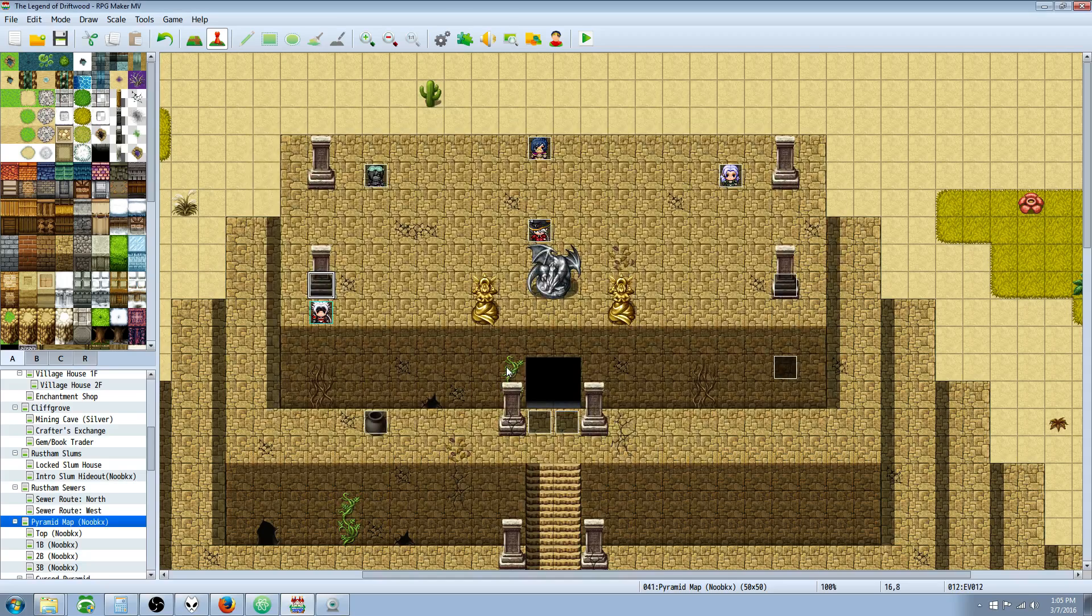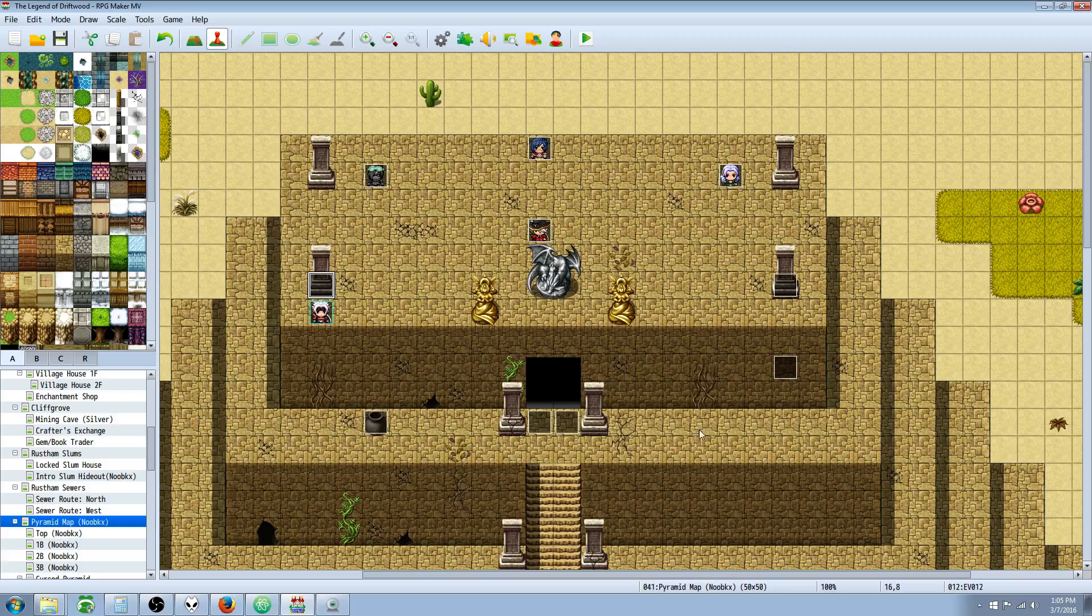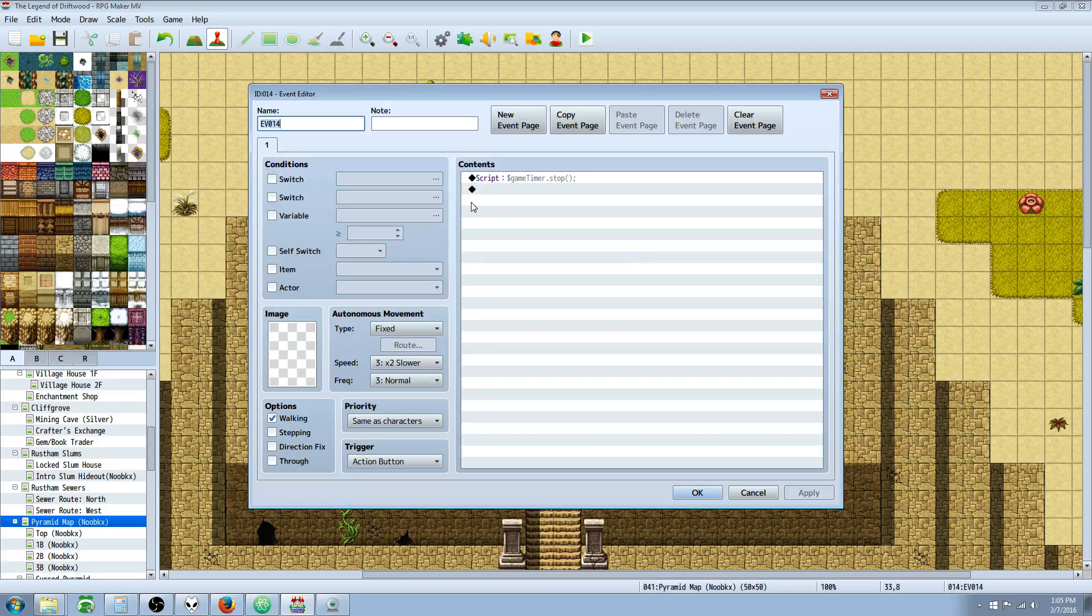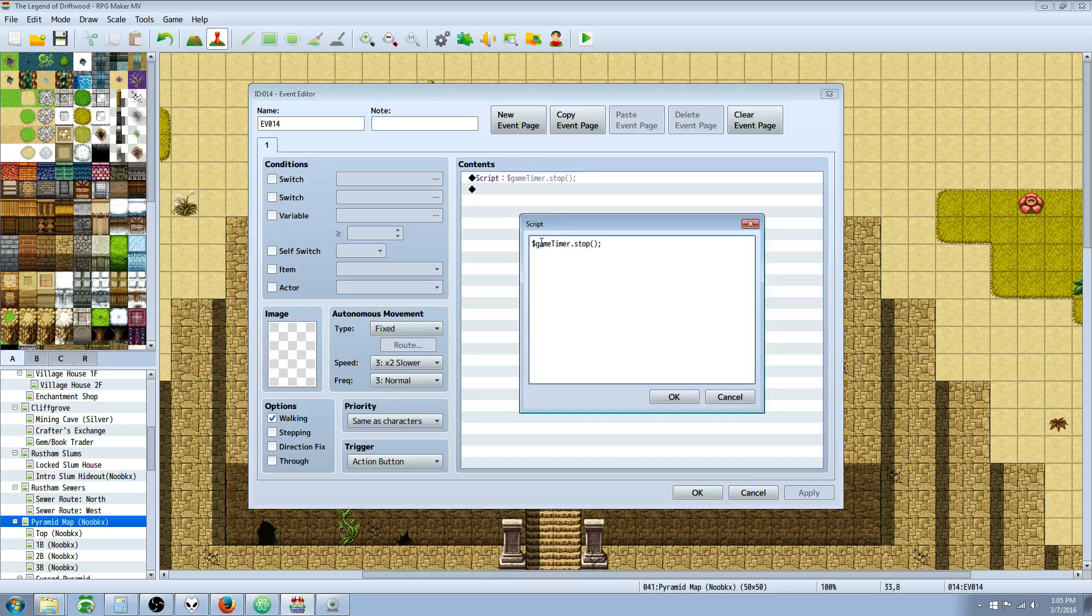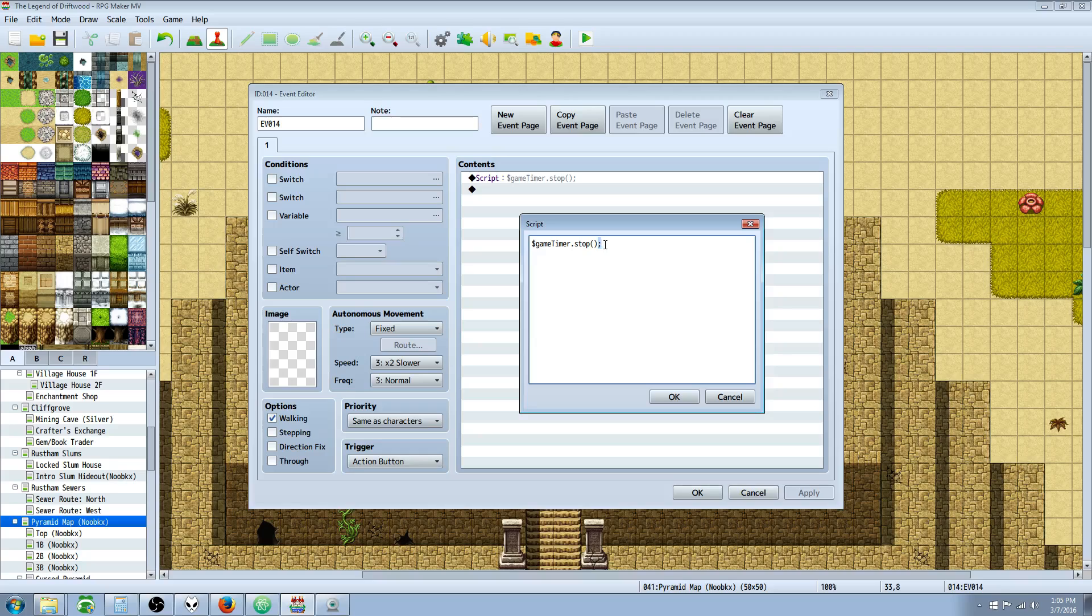How you stop the timer, very very simple, you don't have to put any numbers. You just do $gameTimer.stop, open and close parentheses to say that that's a function, and we're gonna do an end line, and that'll stop the timer.